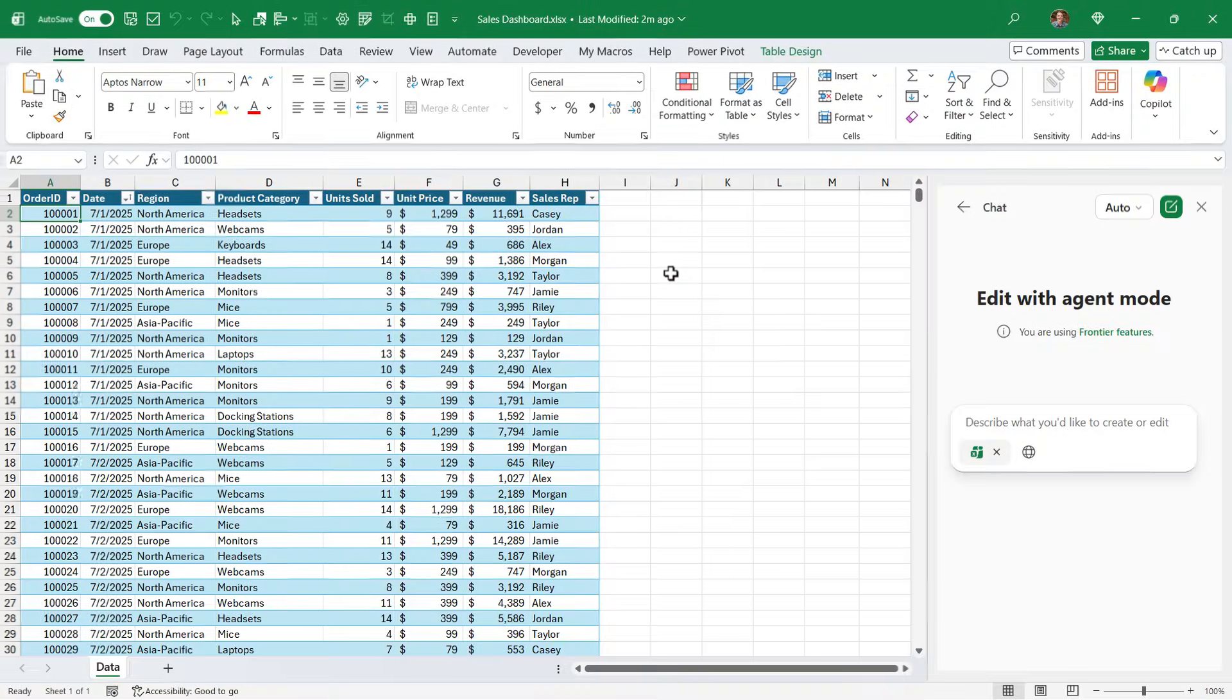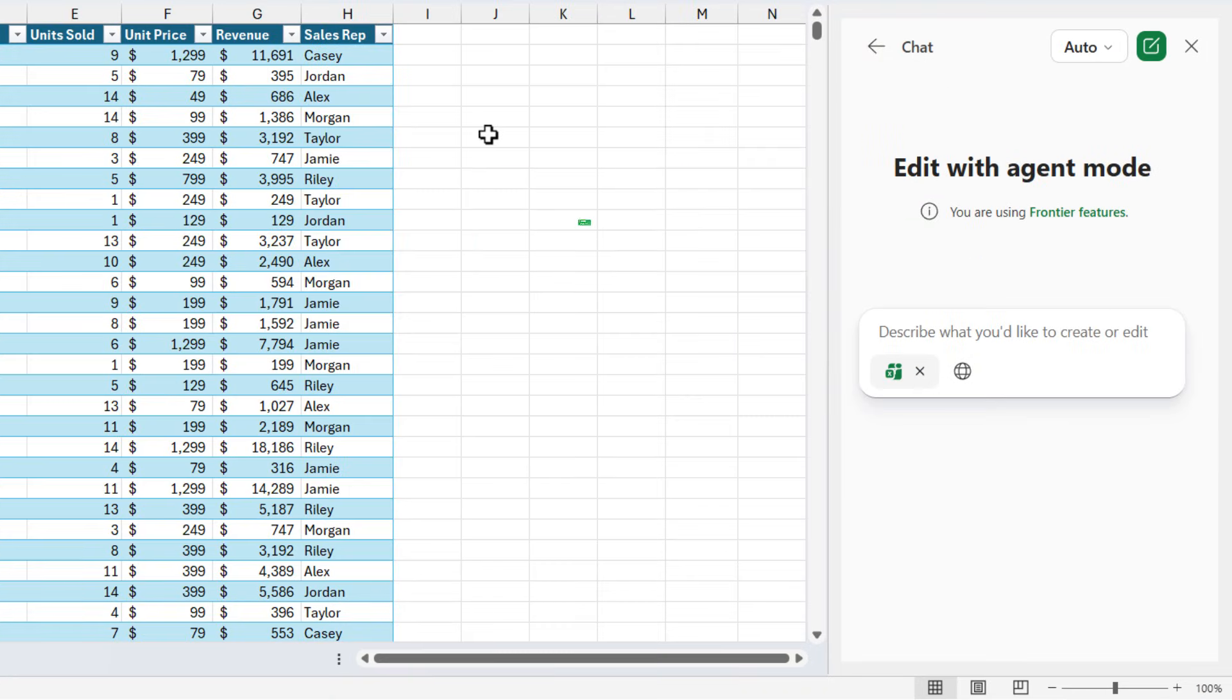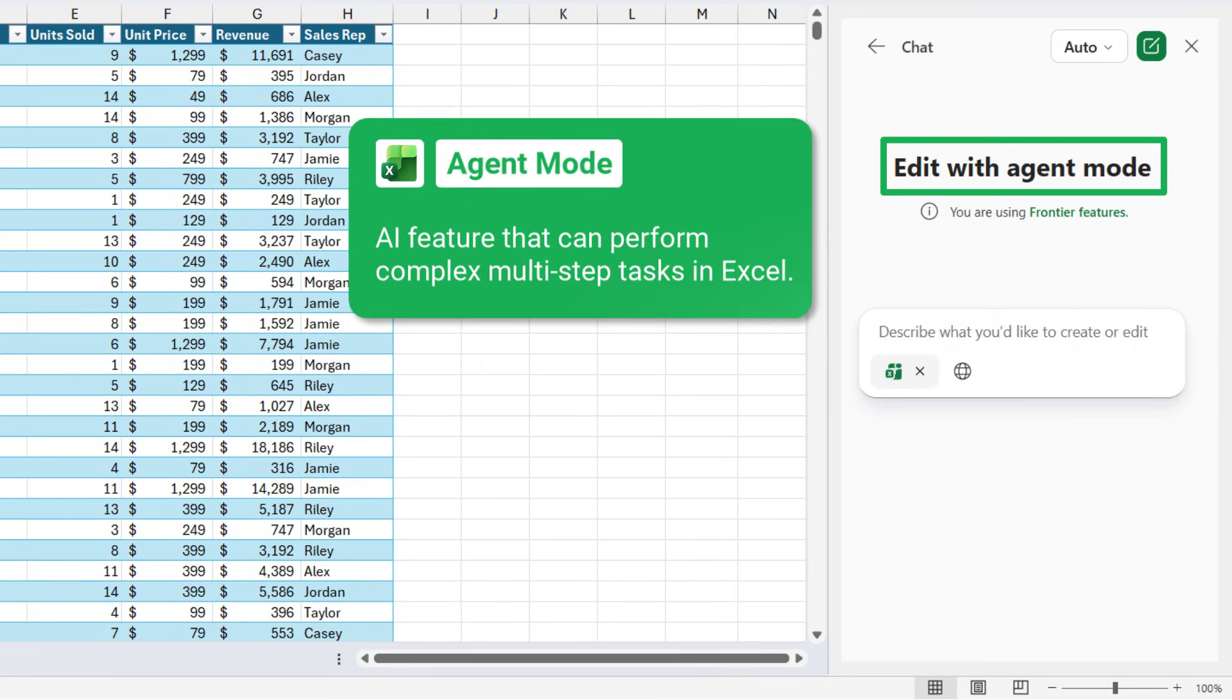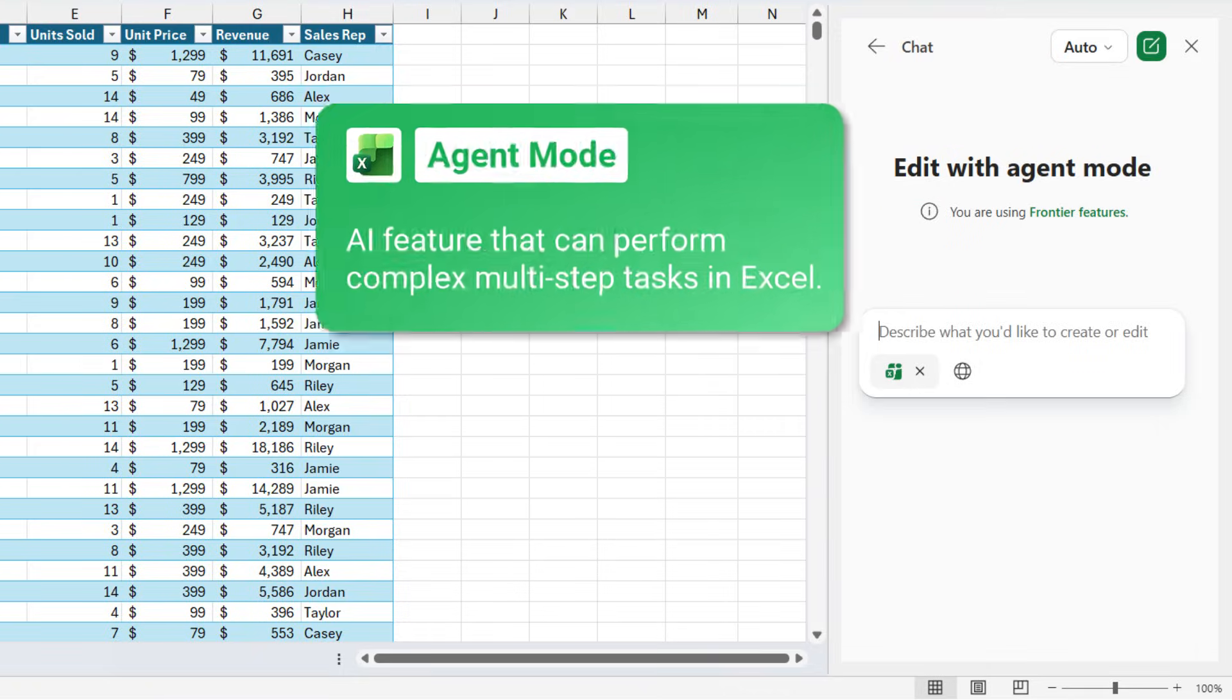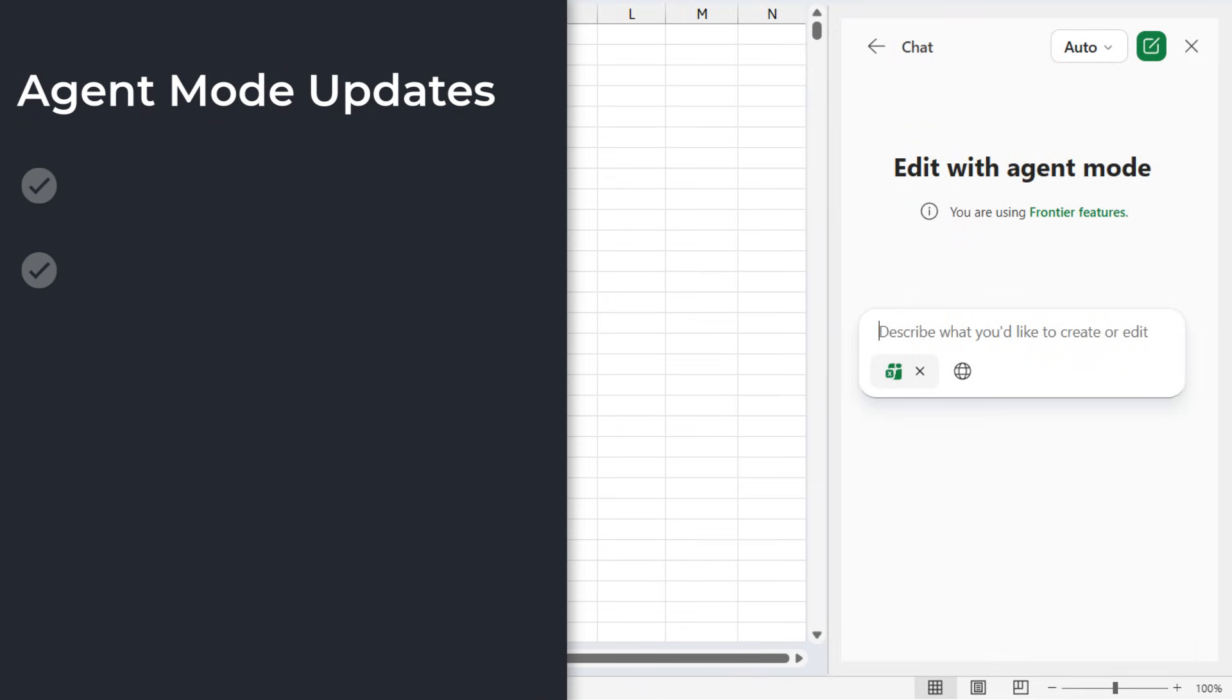If you haven't heard, Agent Mode is an AI feature in Excel that can perform complex multi-step tasks in the workbook. It's pretty amazing, and the first major update is that Agent Mode is now available in the desktop version of Excel.